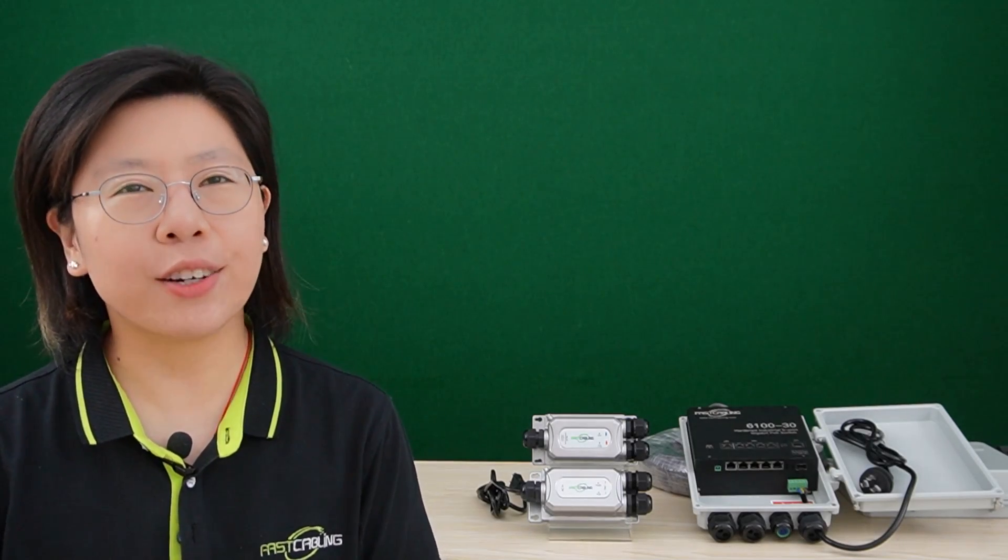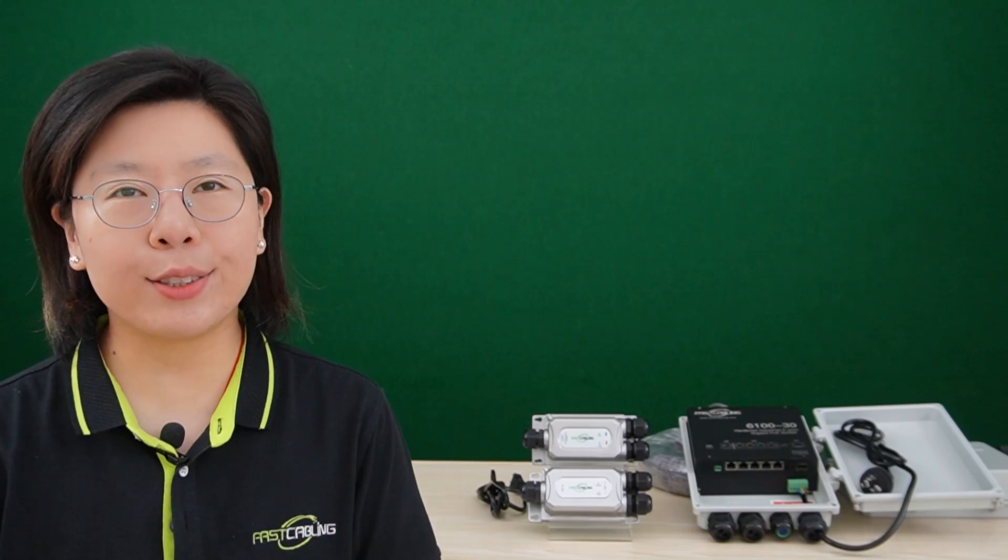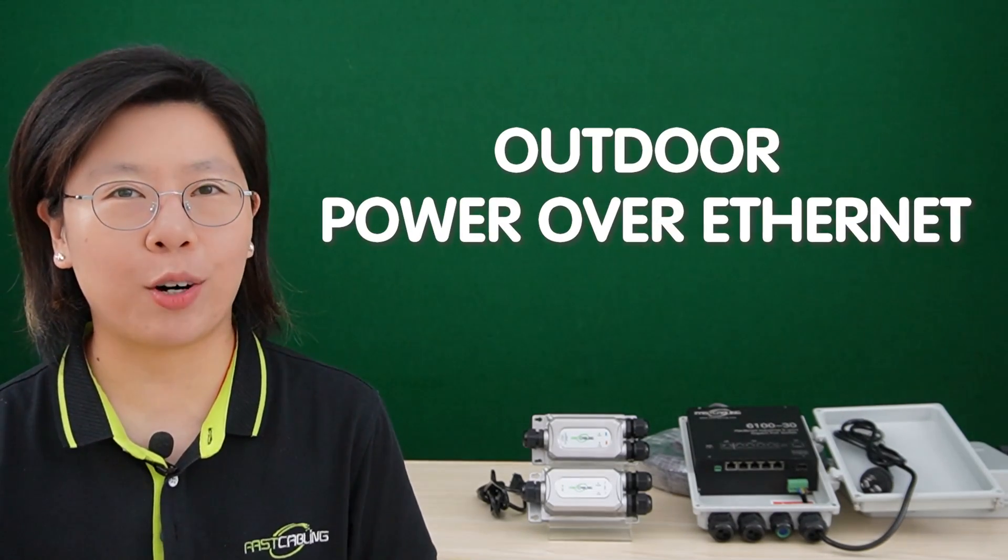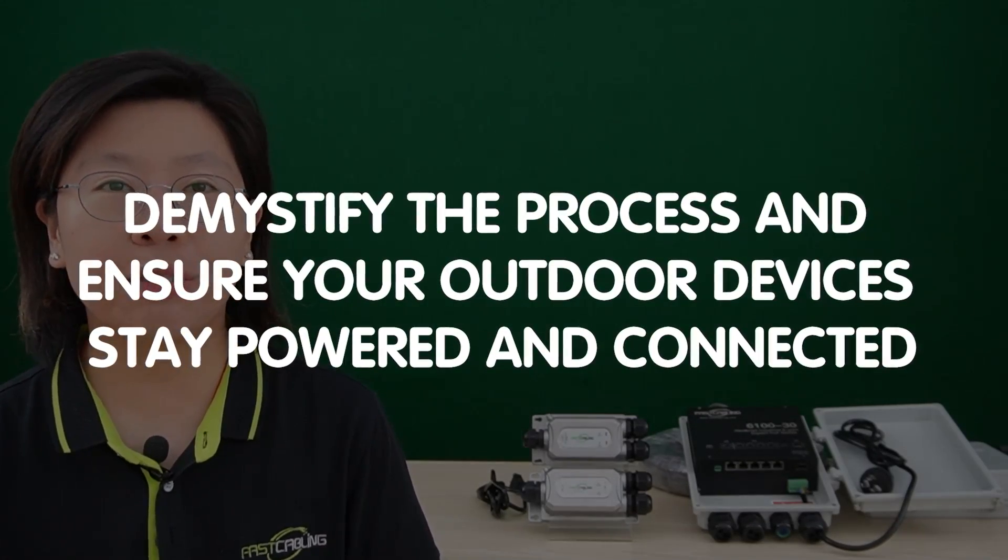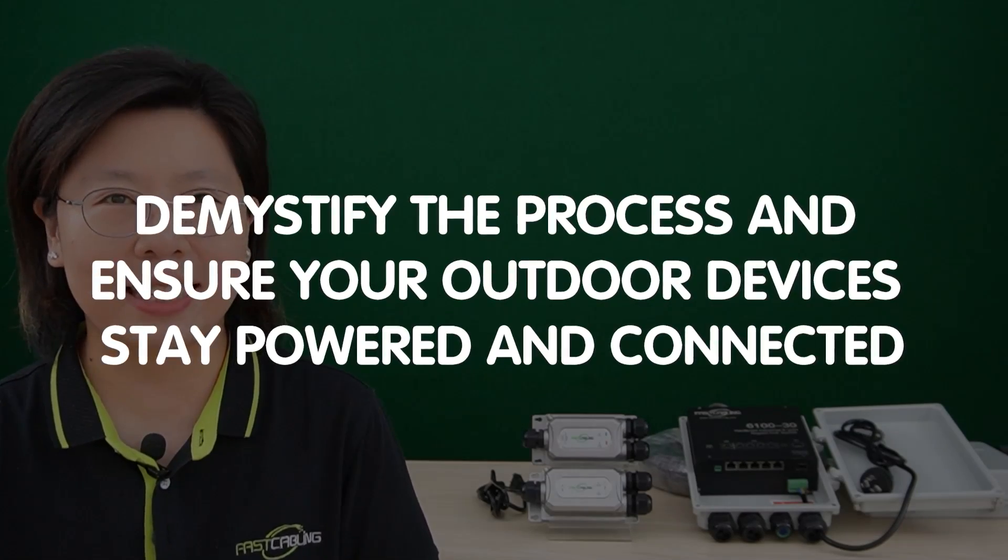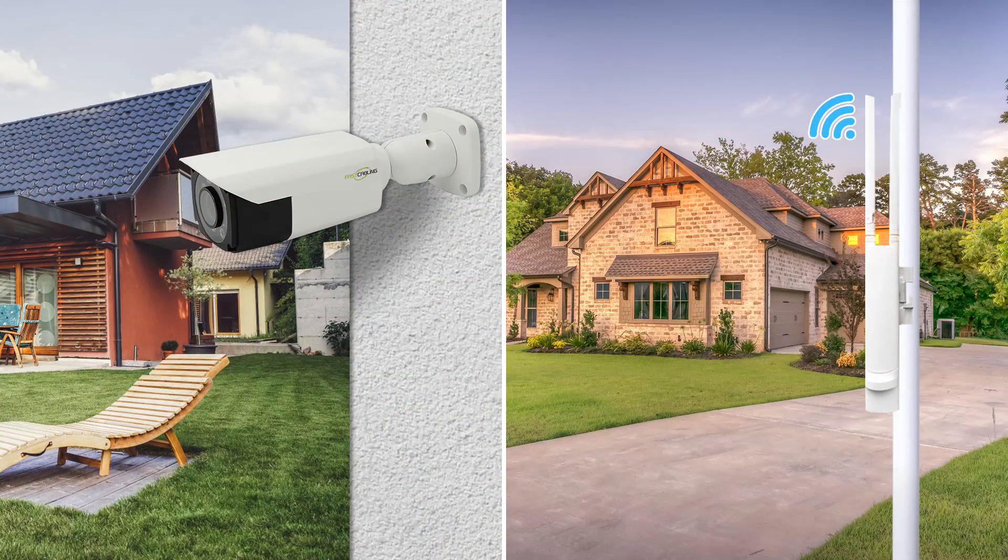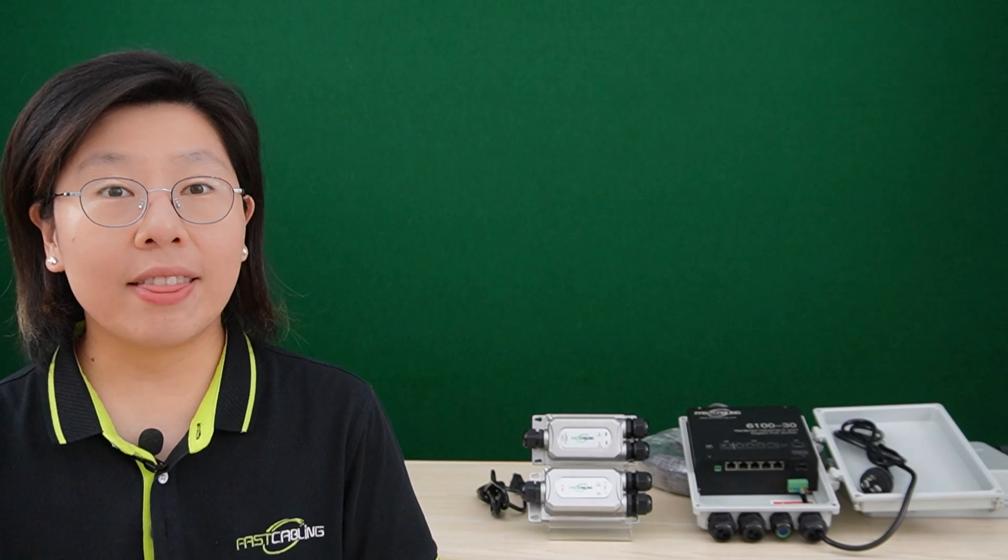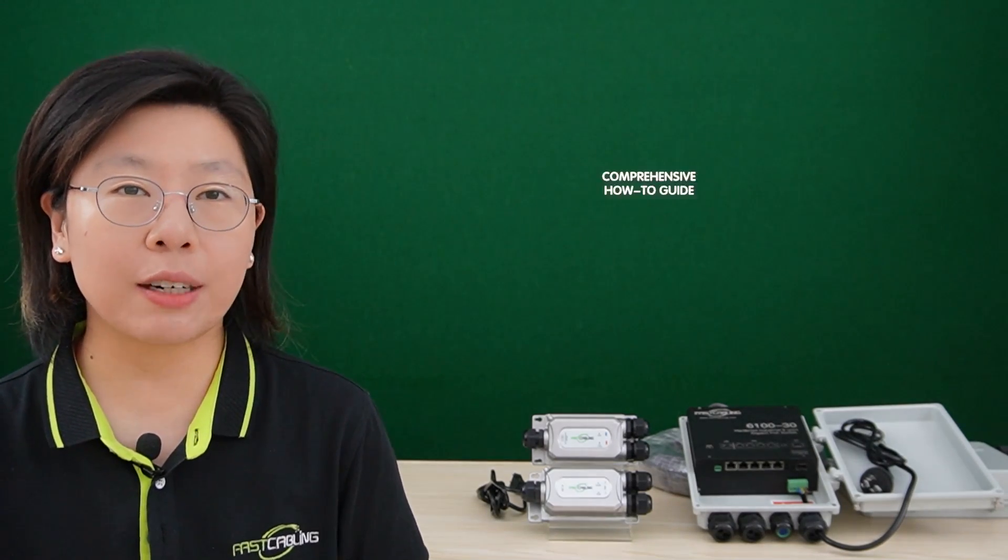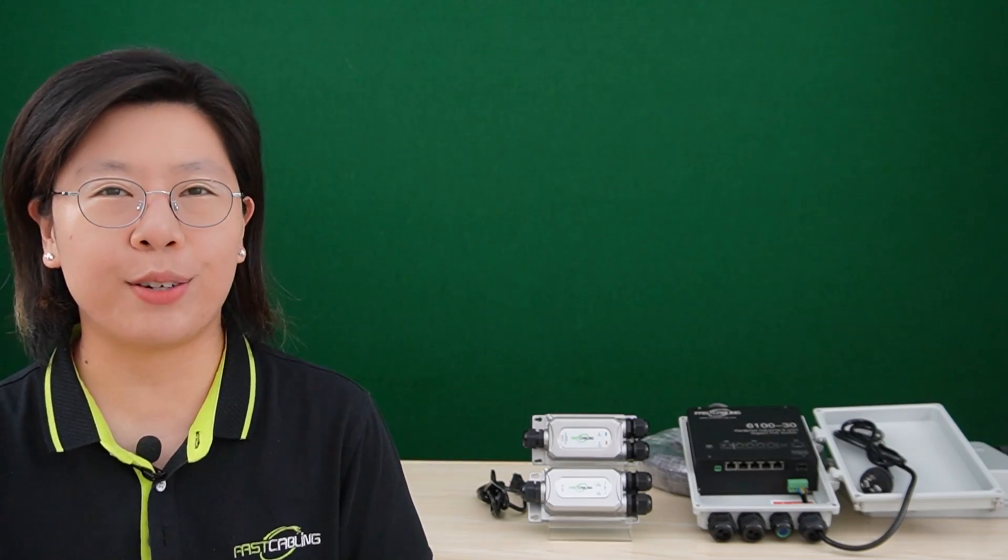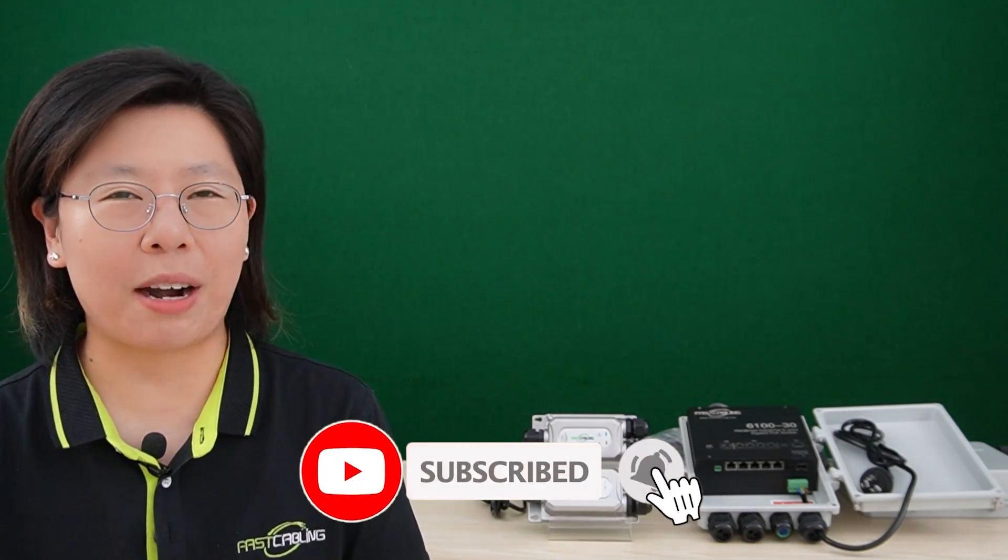Welcome back to our channel FastCabling. So today, we are stepping into the great outdoors to explore the world of outdoor power over ethernet, demystifying the process and ensuring your outdoor devices stay powered and connected. Whether you're setting up security cameras, Wi-Fi in your garden, or any other outdoor technology, this guide has got you covered. So stay tuned for a comprehensive how-to guide on setting up outdoor PoE. And don't forget to hit that subscribe button to stay updated on all things tech.